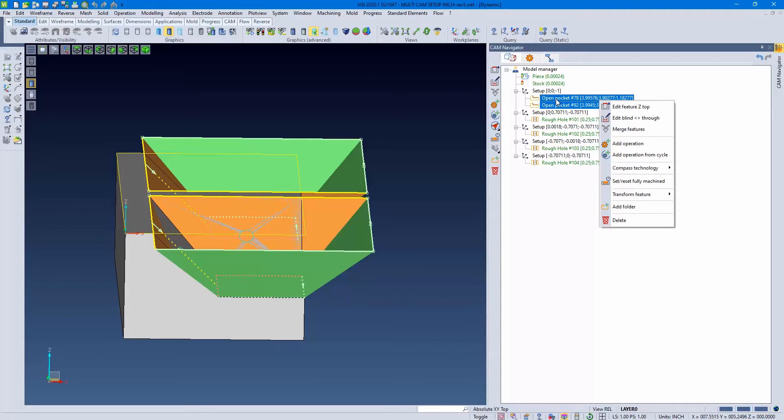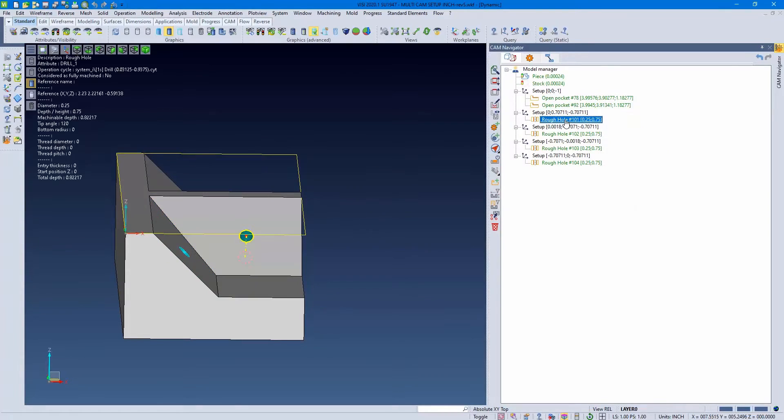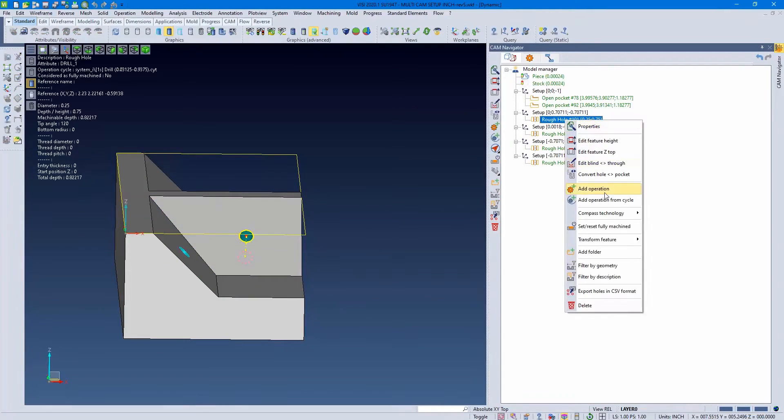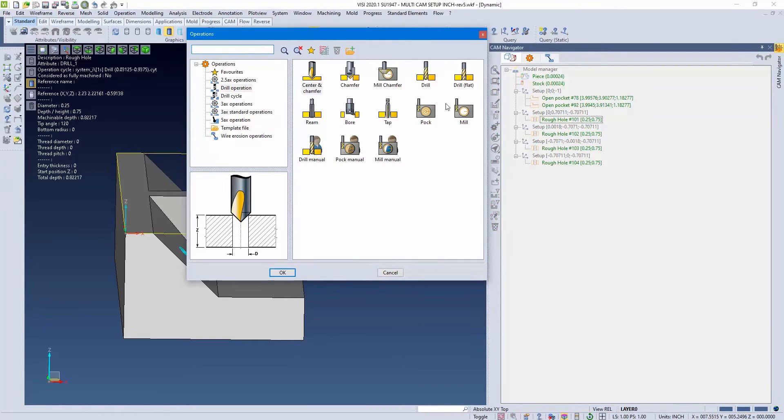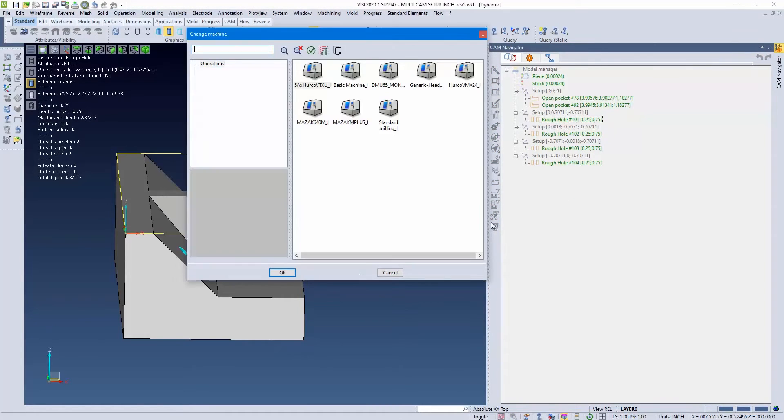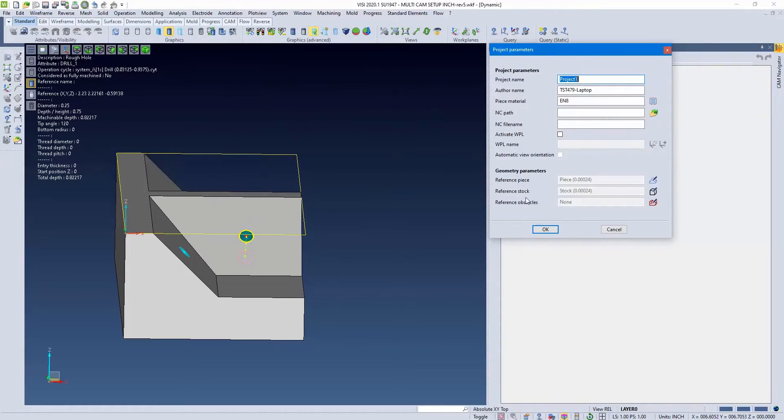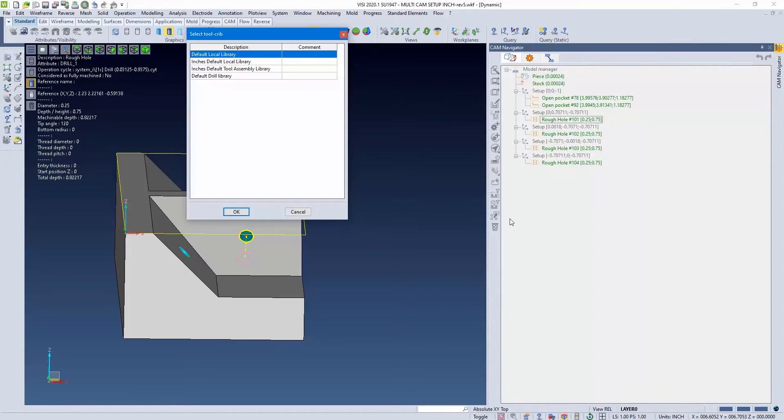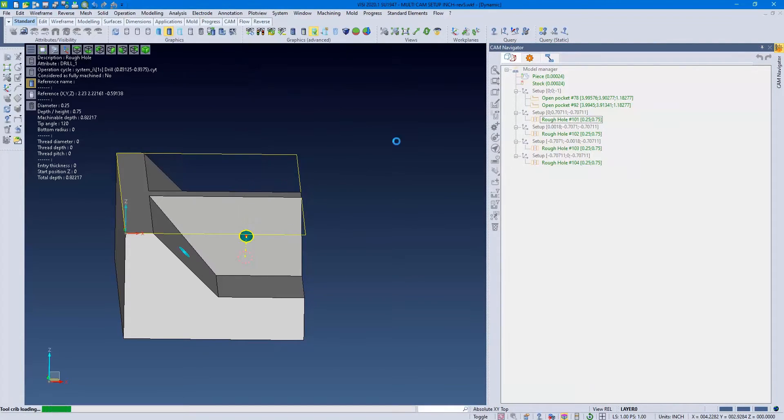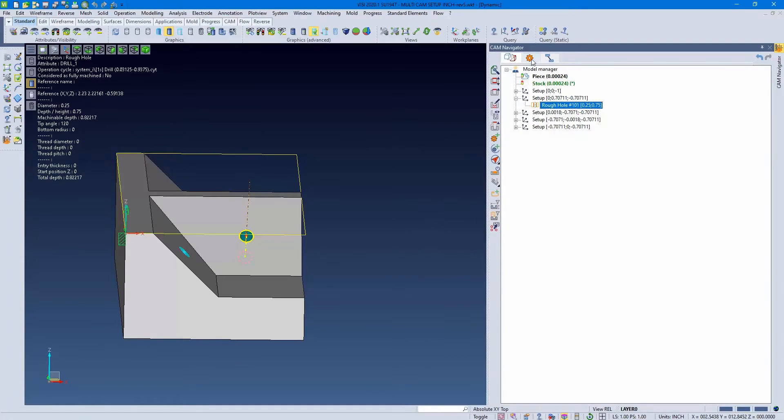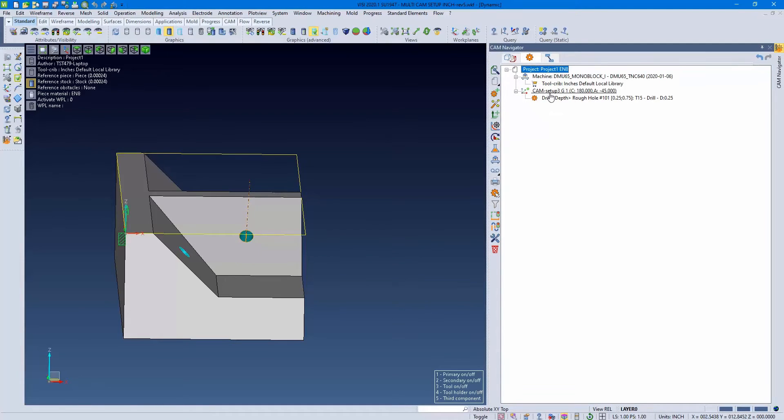With the machine setup, it's going to flip this according to the machine's capability. So if we add a drill setup, pick our machine, pick our library, and our project, everything gets loaded. If we look,